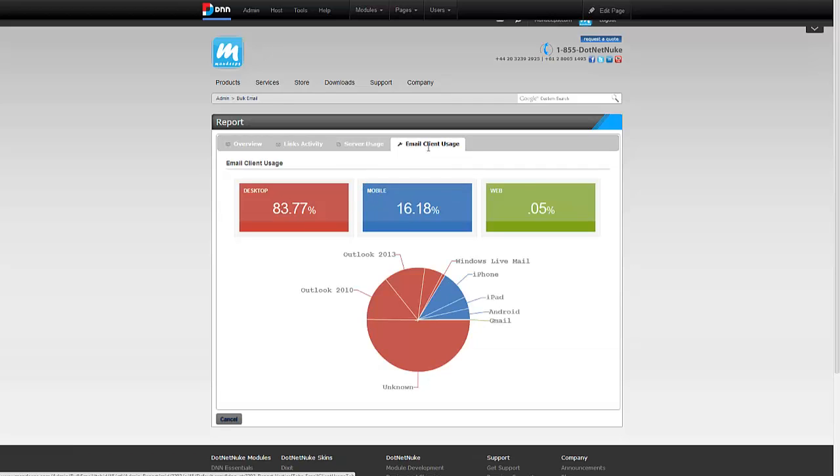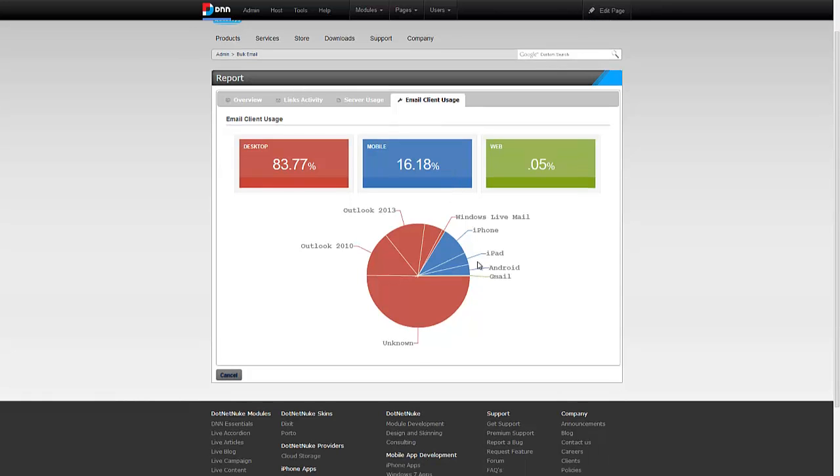Finally, this is my favorite. I could see which email client the recipients are using so that I can make sure my content is targeted towards them. As you can see, I have unknown of 50%, which is assumed to be desktop.